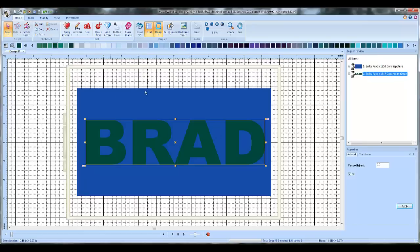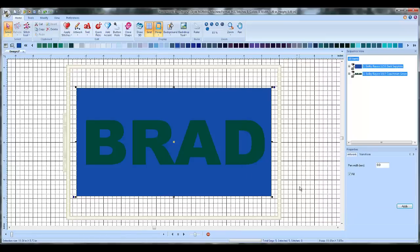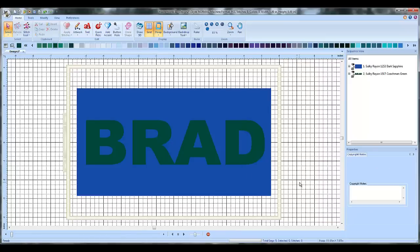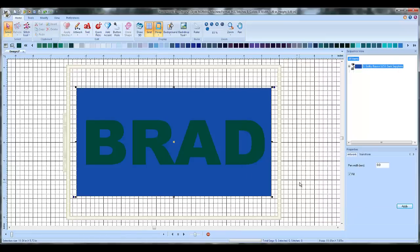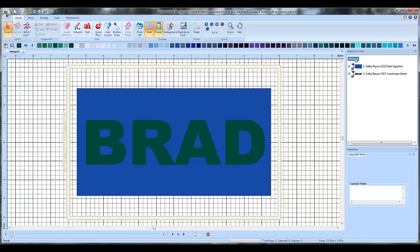Now, the next step is to select everything in the entire field. So I want both the rectangle and the letters. So there's a lot of ways to go about that. You can left click and drag a box around. Or if I hit the control button and A, it'll highlight everything. Or if I go to my sequence view and hit all items. Any of these ways will work. So whatever you like.